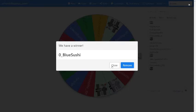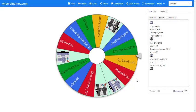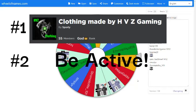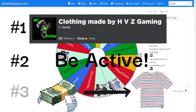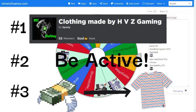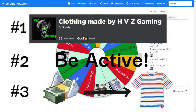If you guys want a chance to win Robux just like Blue Sushi, then make sure to join our clothing group, be active in it, and lastly buy some clothing. If you do all those three things you guys will get a chance to be in these giveaways.